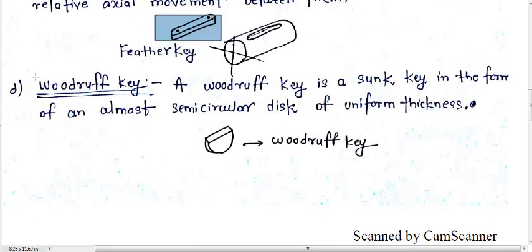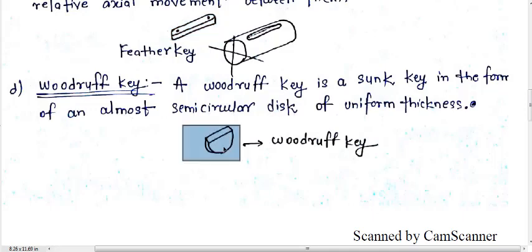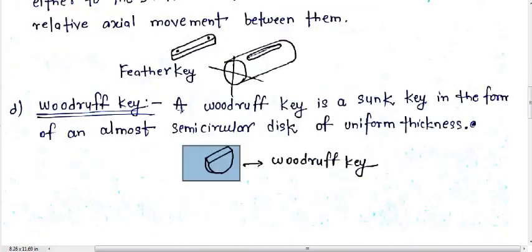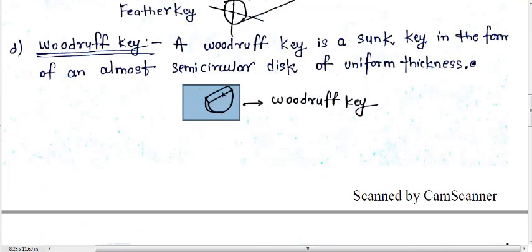The last type of key is the Woodruff key. A Woodruff key is a sunk key in the form of an almost semi-circular disc of uniform thickness. This semi-circular disc is used to connect the hub to the shaft, similar to a sunk key or saddle key, but the difference is the shape — it has a semi-circular geometry.